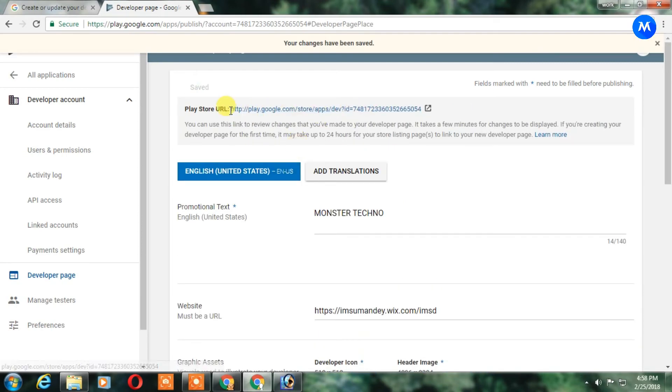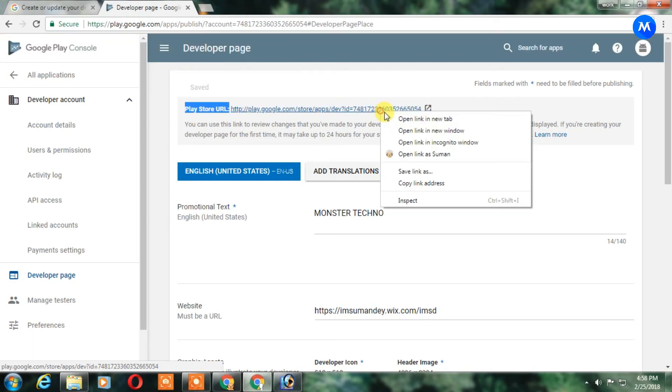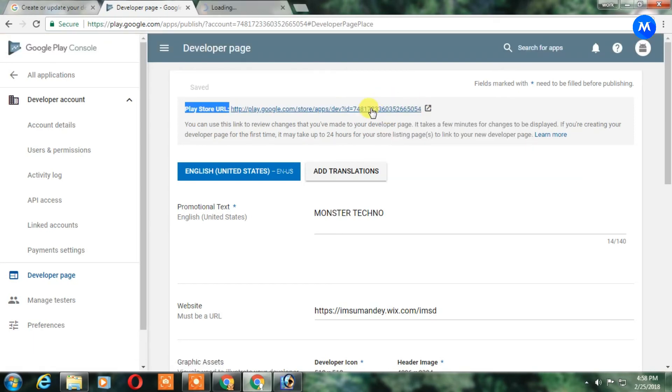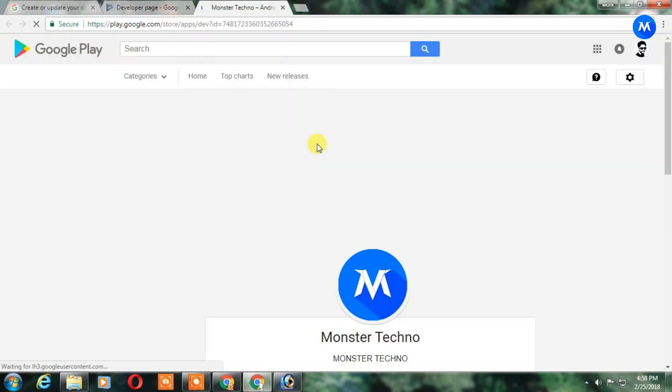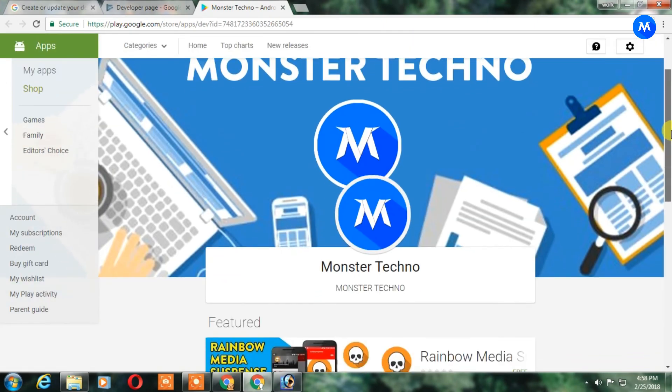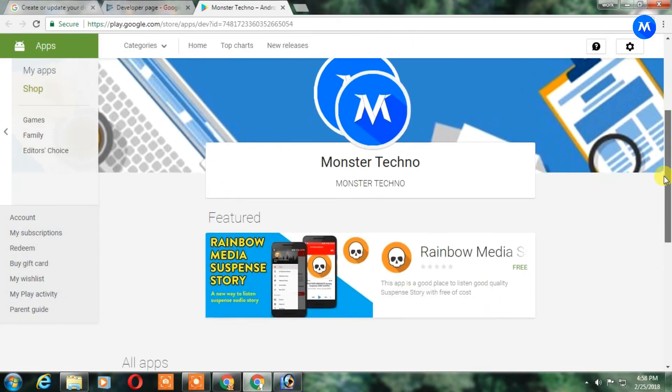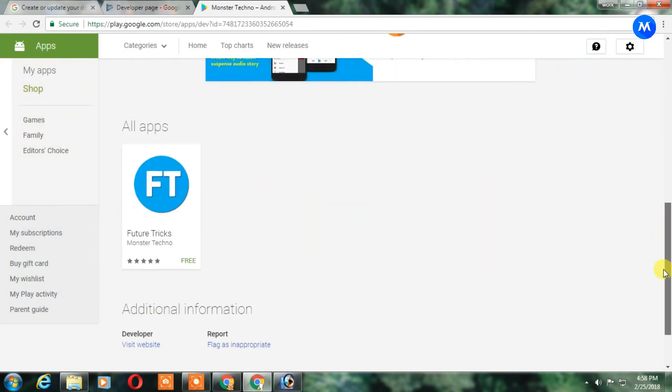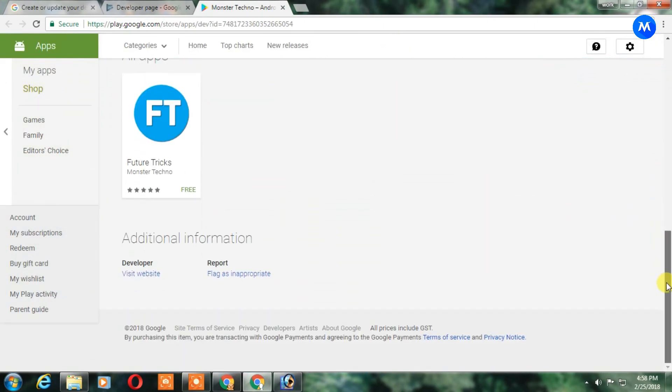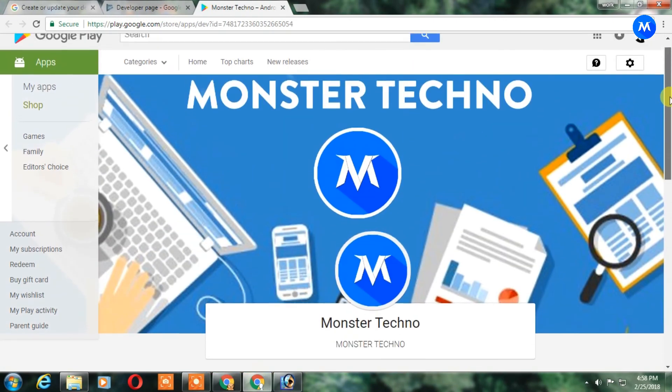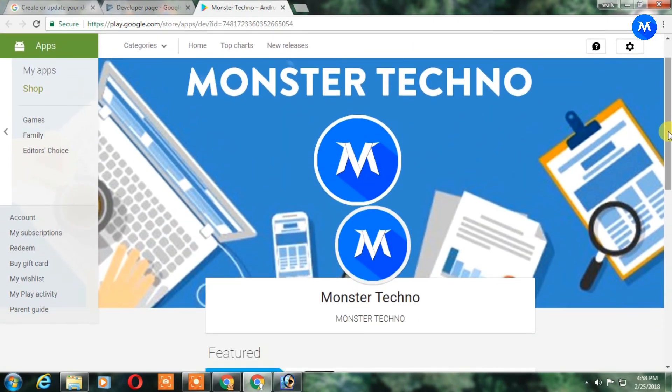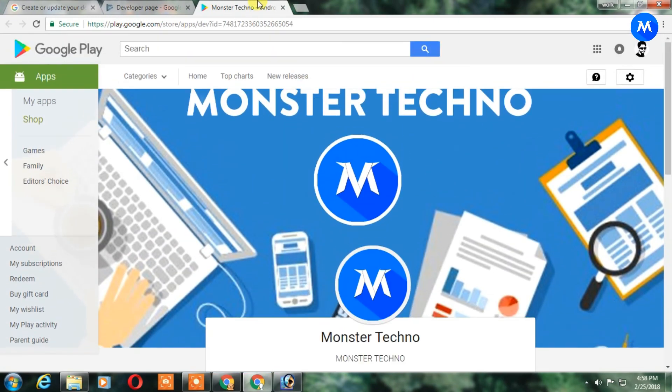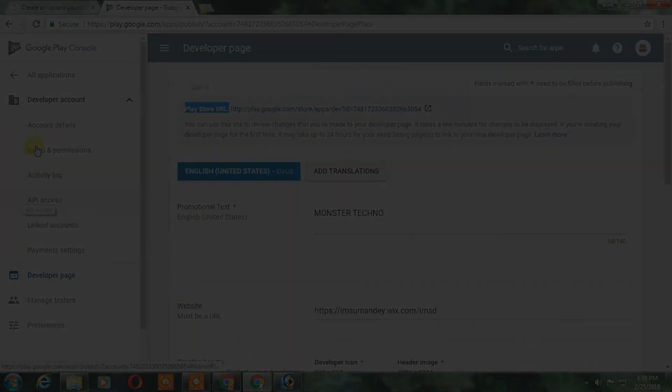And that's it, you get the developer page. Now after that you can go to this link and you can find your developer page. So this is so easy to do. Thanks for watching this video. If you find this video helpful then give it a like, subscribe to my channel for more upcoming videos like that, and I will meet you in my next video.